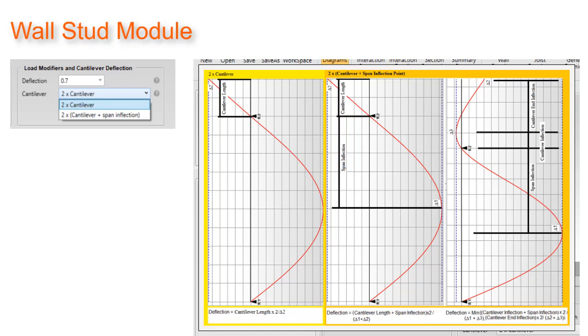Note this image can be viewed in CFS Designer by selecting the tooltip next to the selection box.